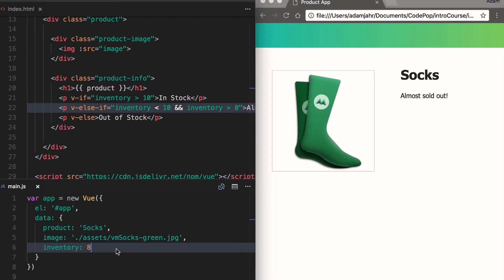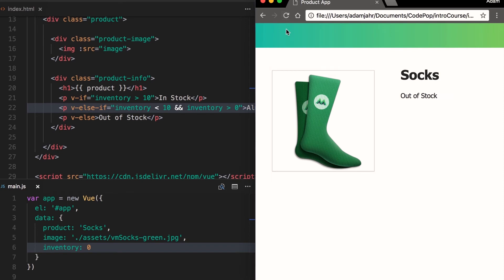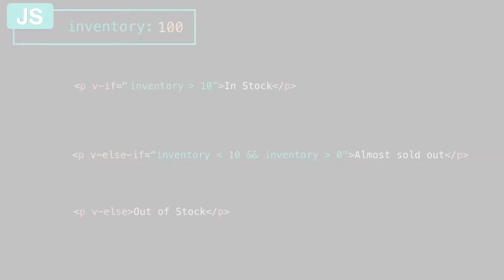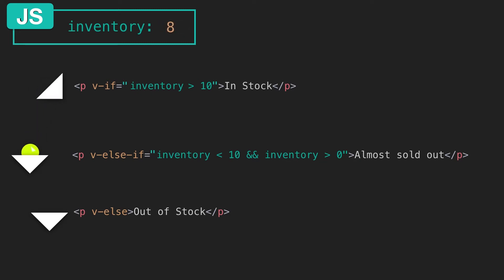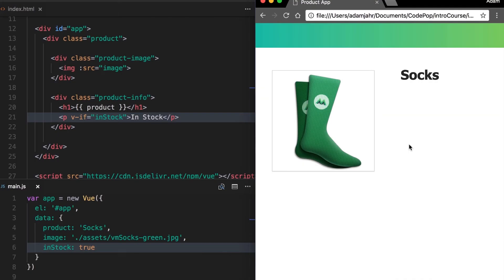And when it's zero, we're seeing out of stock. So here we're chaining these view directives together to create even more complex conditional logic. You can imagine these conditional view directives like levels that can catch this ball if they evaluate to true. So since inventory is 100 and 100 is greater than 10, we stop here. But once it turns to 8, then we go down to the second level because 8 is less than 10 and greater than zero. But once inventory turns to zero, then the ball falls down to the final level.